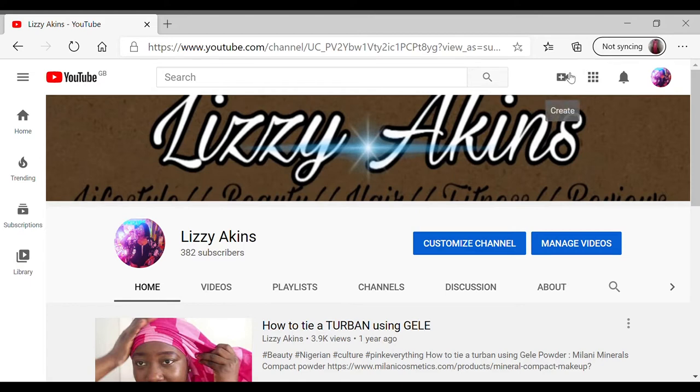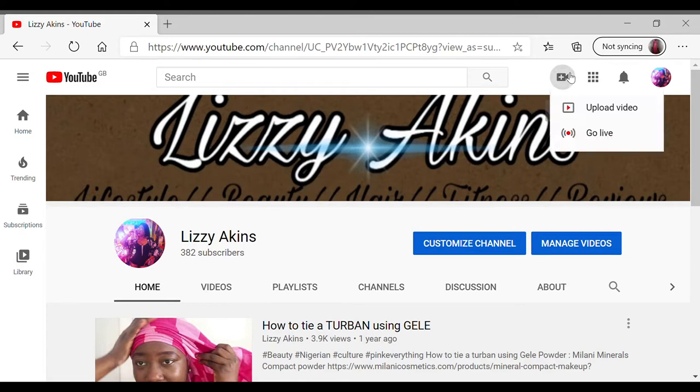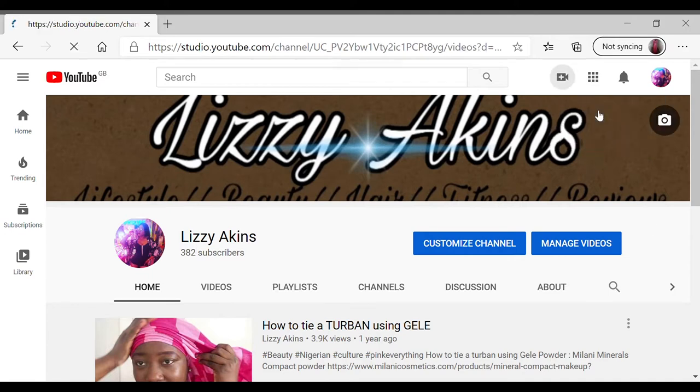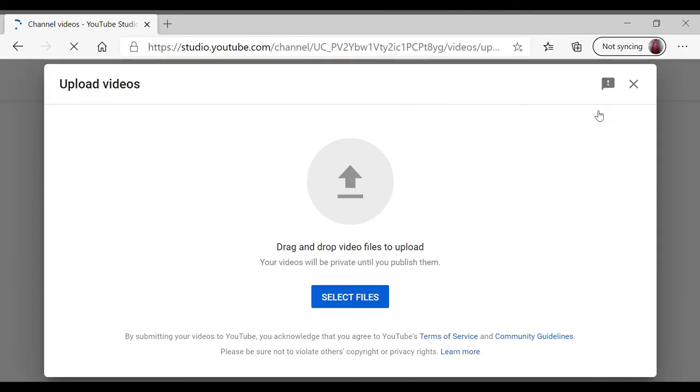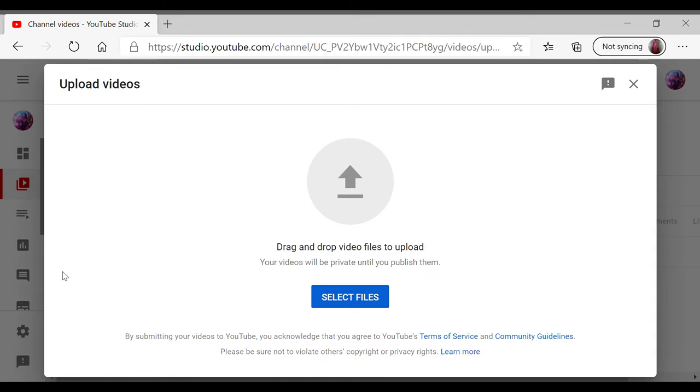After you've done that, you click on the icon over here, the video icon with a plus. You click on that and it will give you the option to upload. So you click on upload videos.